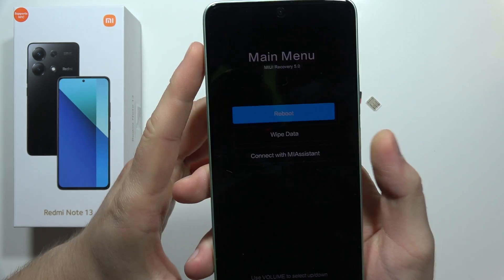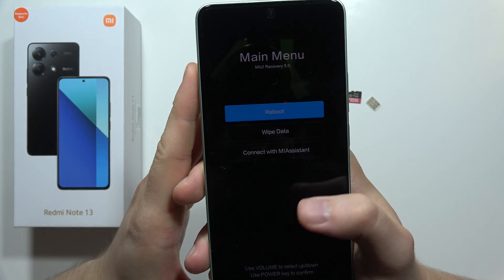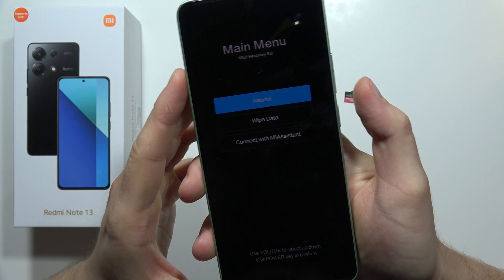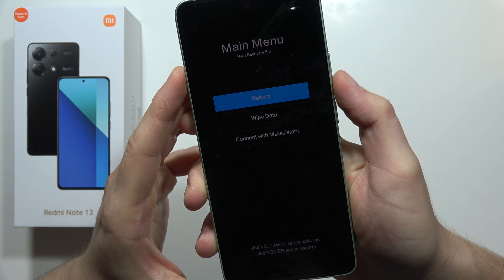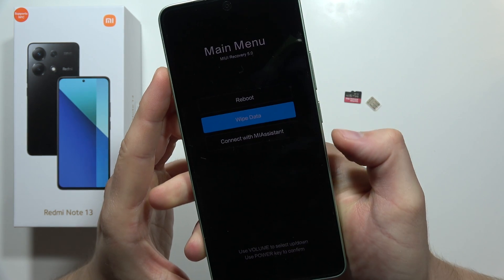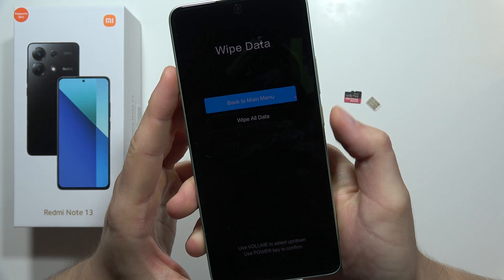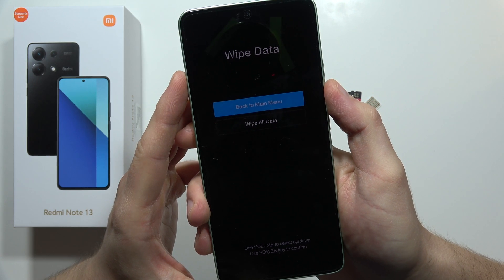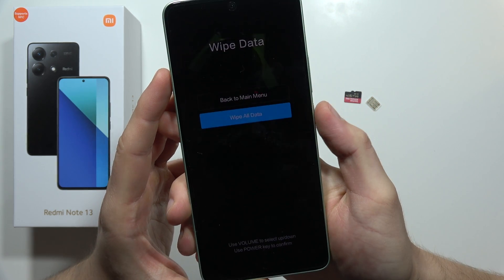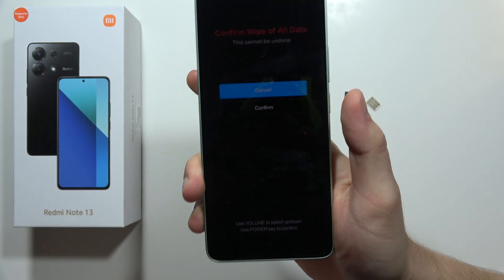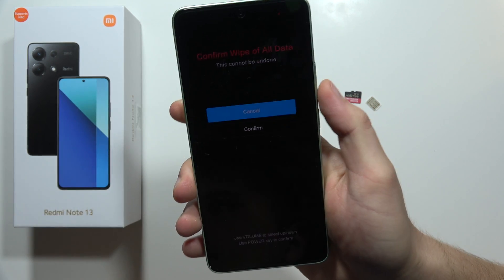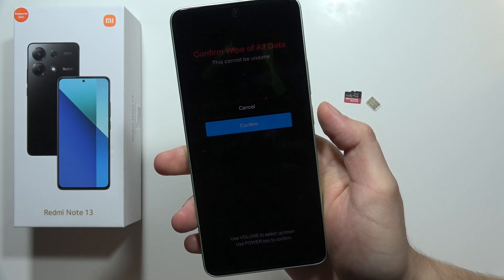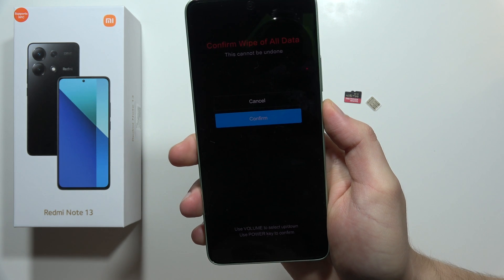Now as you can see we are in the recovery mode. Use the volume down button to scroll and select 'Wipe Data' by using the power key. Then scroll to 'Wipe All Data' and select with the power key one more time. Scroll to 'Confirm' and click the power button.